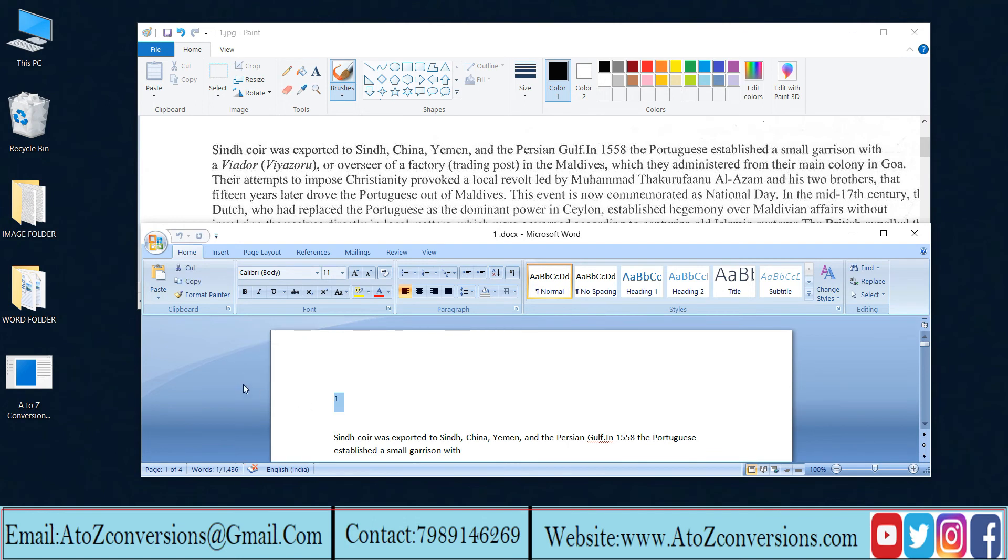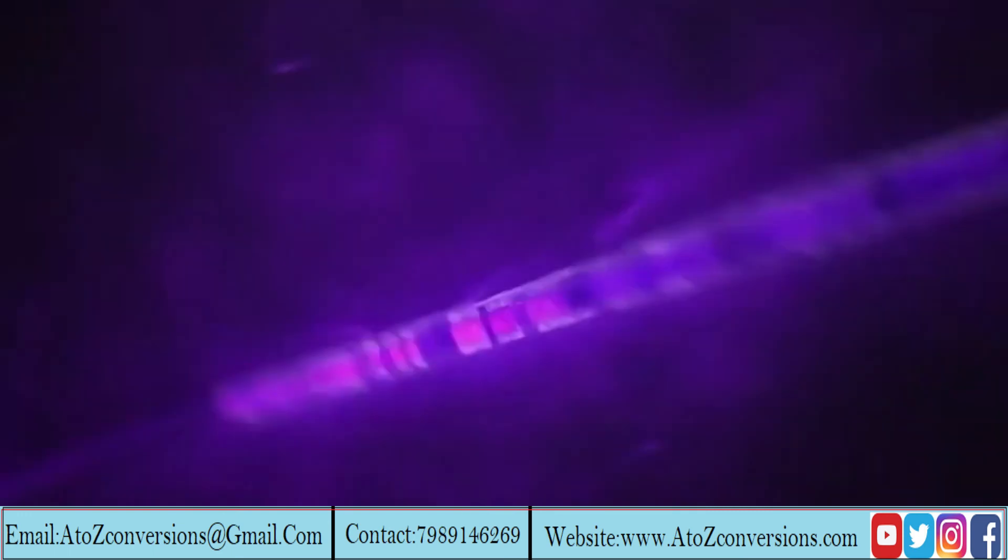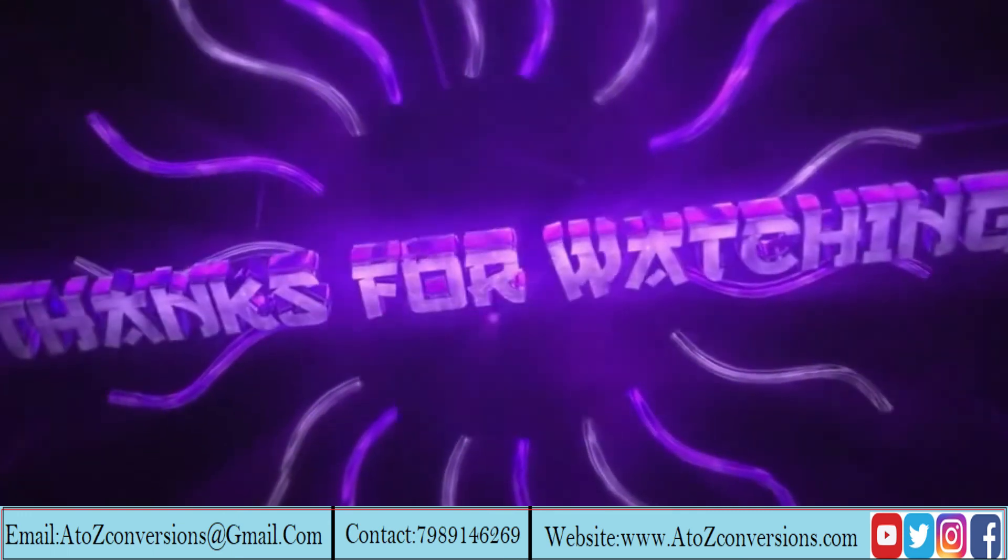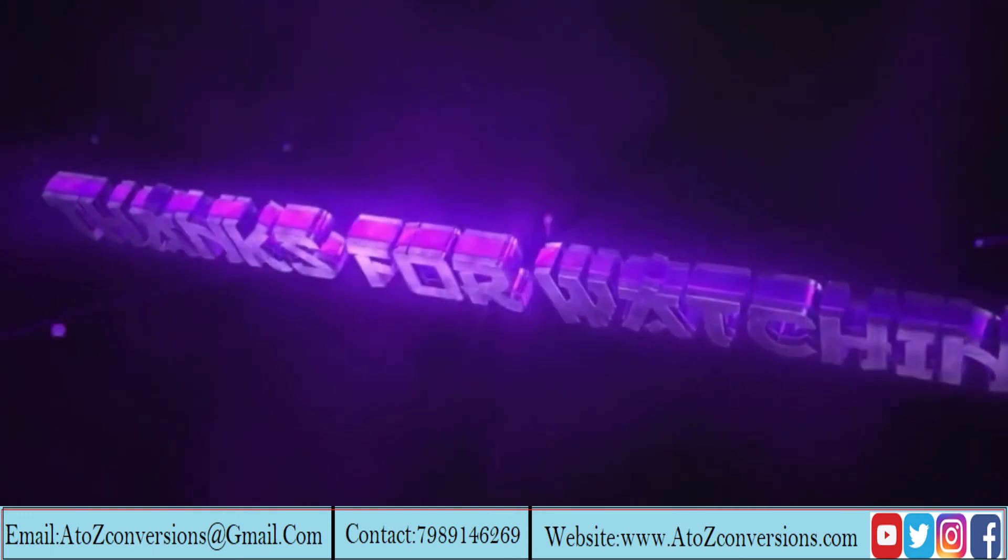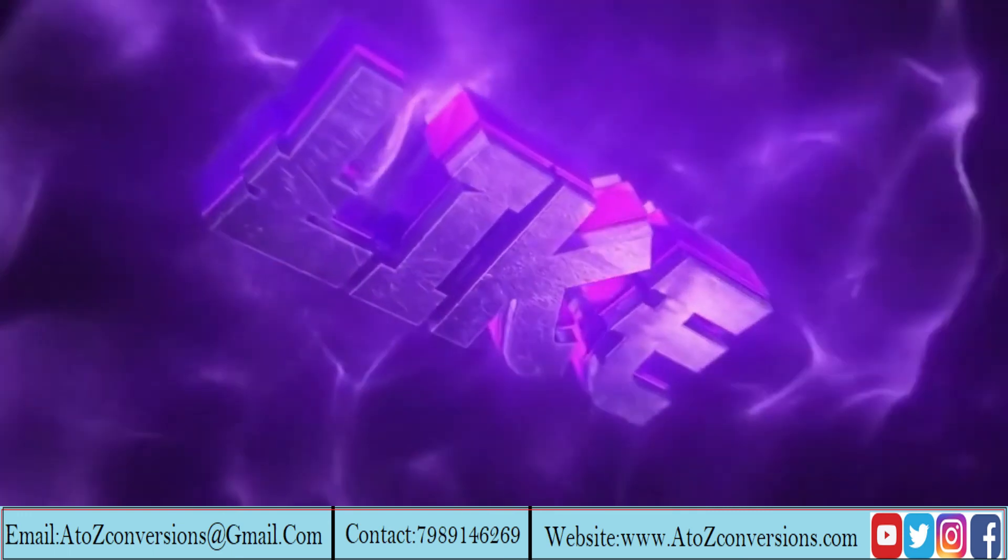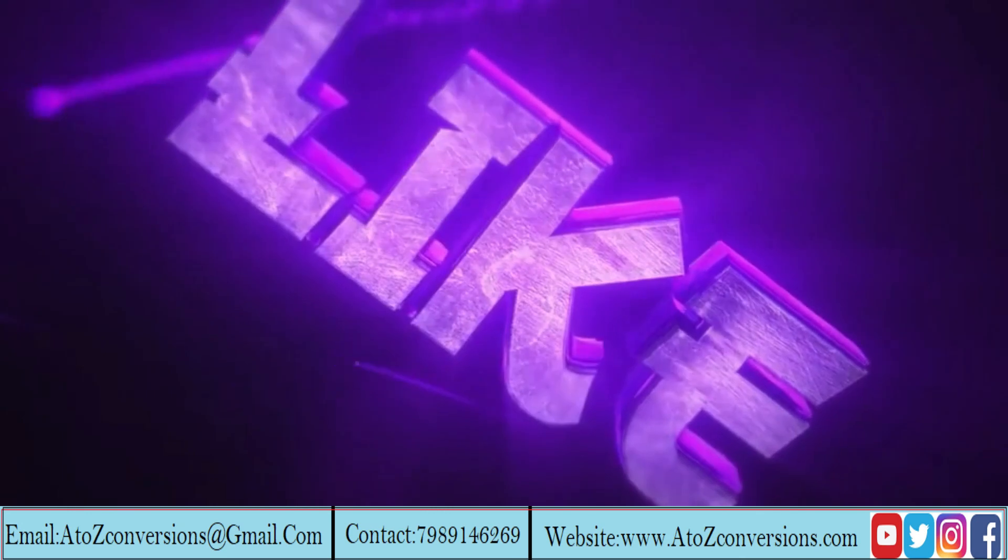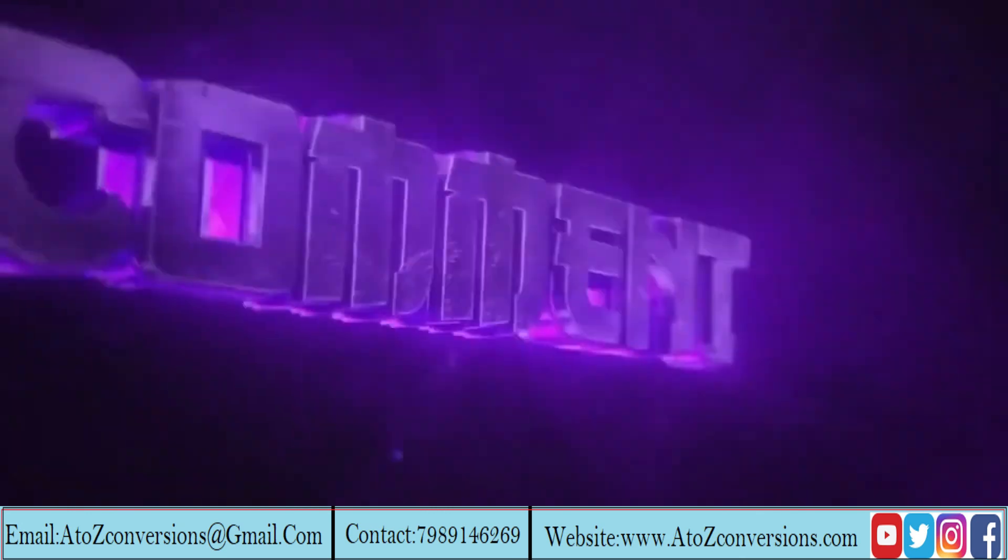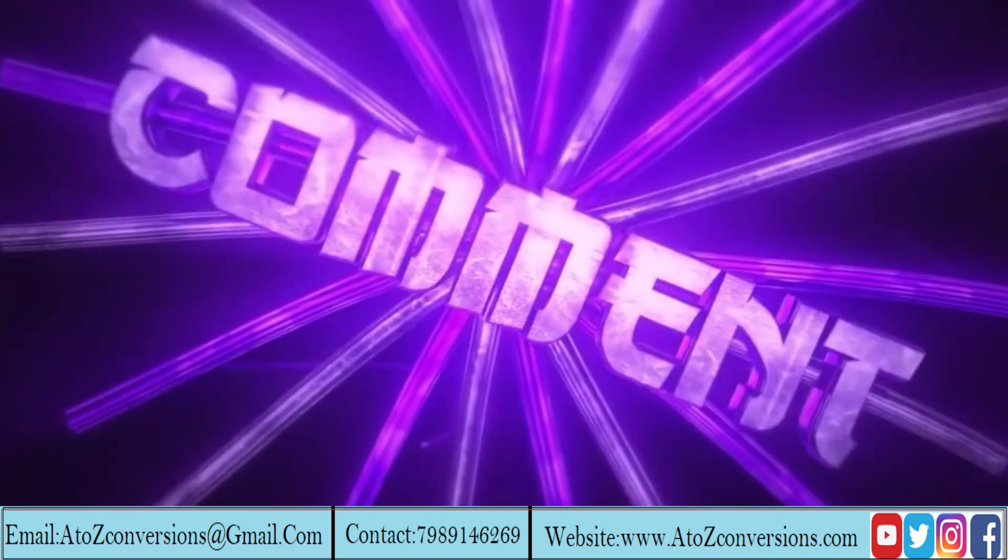Our software works with the best accuracy. Hope it helps you too. Thanks for watching. Hit the bell icon for more updates. For inquiries contact us.